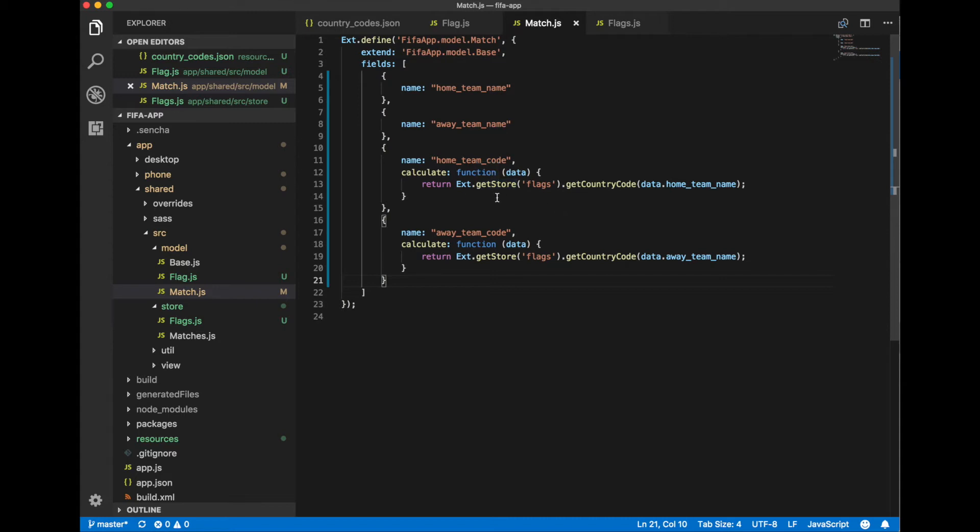To calculate this value we just use our flag store and its getCountryCode method. And return two letters country tag for a particular country.